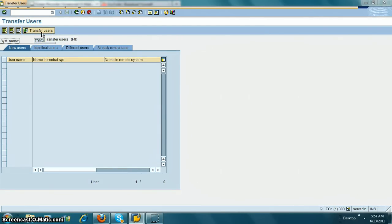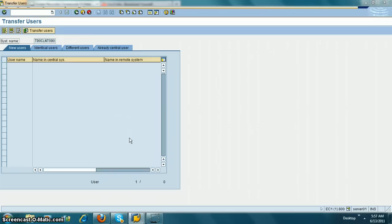This will transfer all the users from the child system to the central system. Hope this helped you understand how to transfer users to the central system. Thank you.